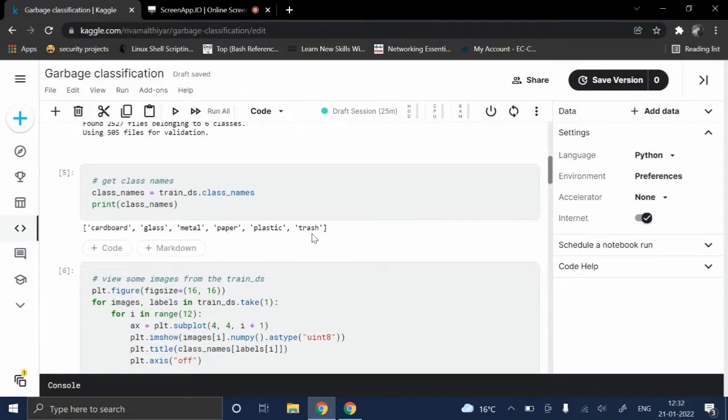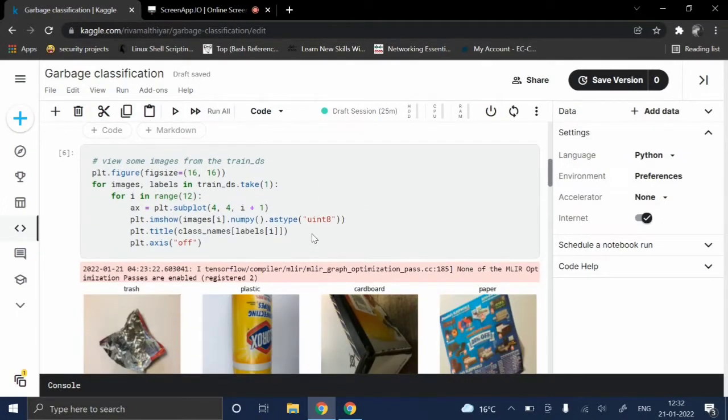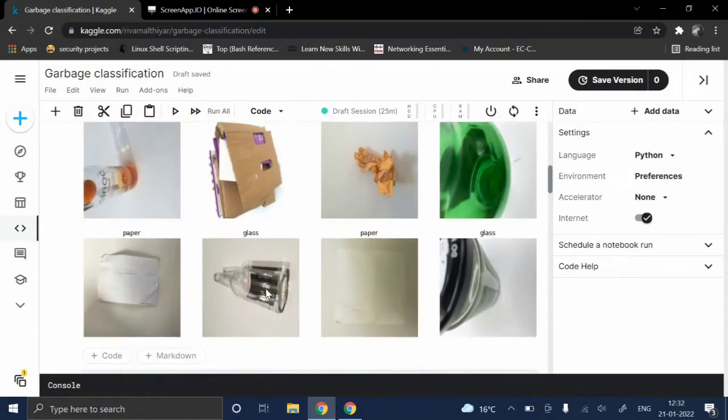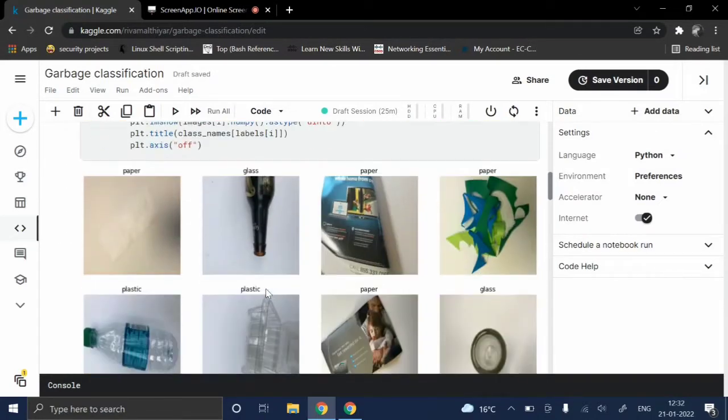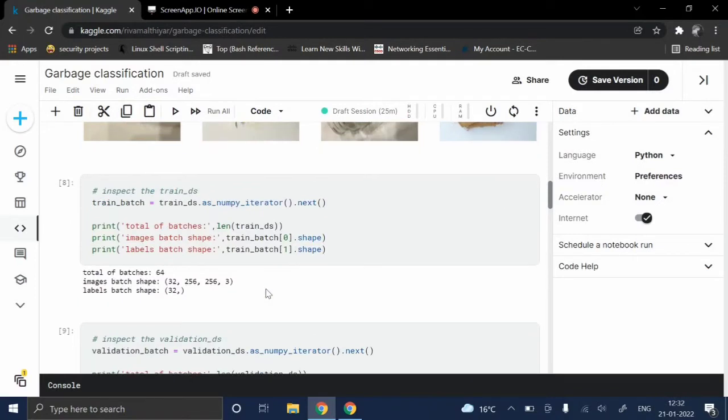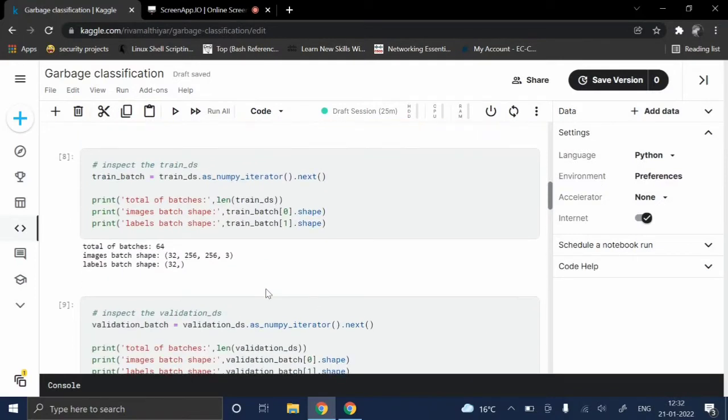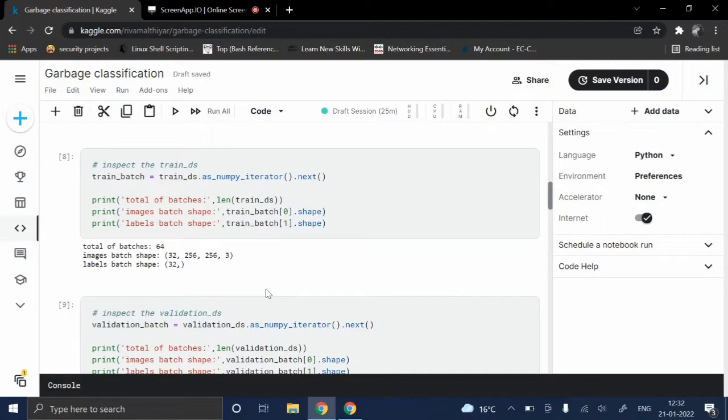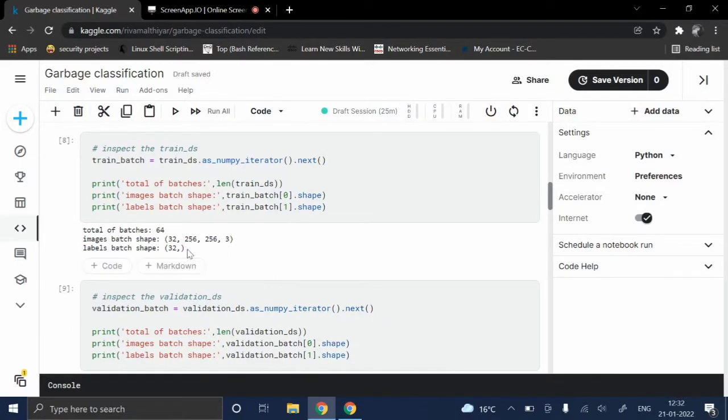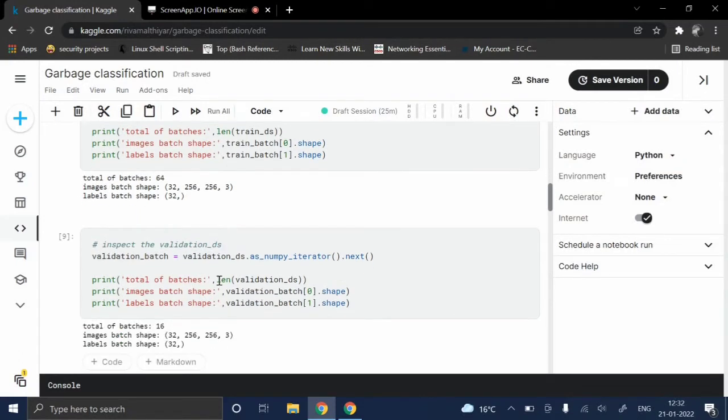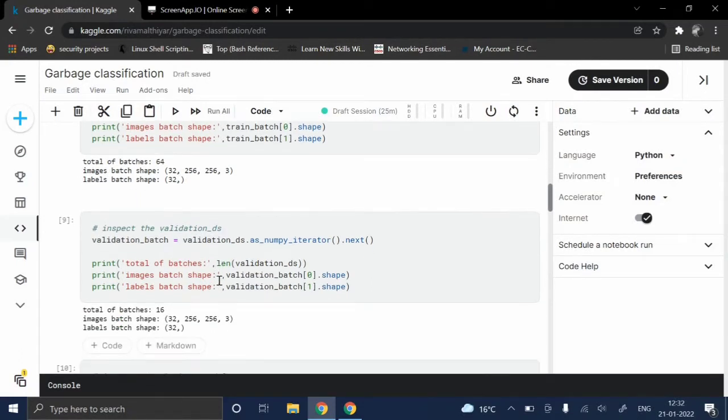This code is written to view the images from the given dataset. The dataset which we have used is created with default values of the images: the image size is 256 by 256 and the batch is 32.